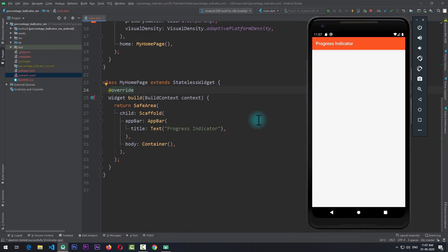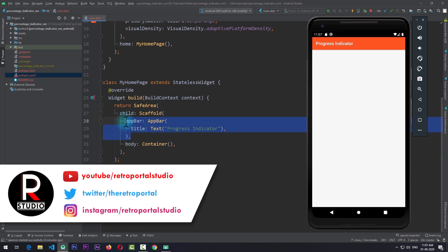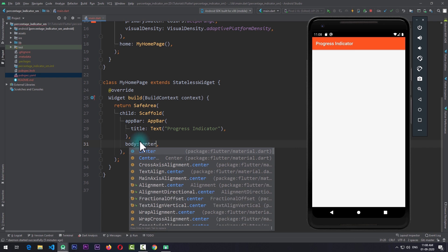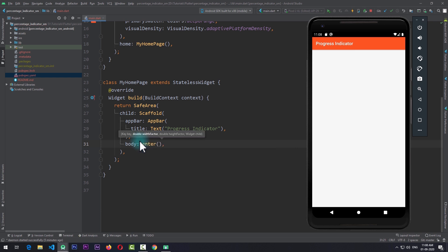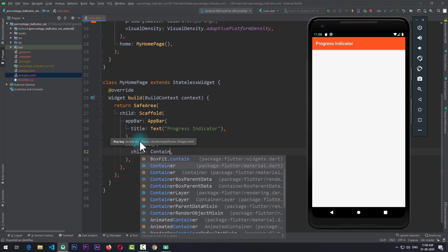Right now I'm in a fresh Flutter project in which I just have this MyHomePage, and in this MyHomePage the build function returns a scaffold which is wrapped by a safe area, and this scaffold has an app bar. In the body of the scaffold I just have a simple container. The first thing I'll do is replace this container with a center widget so that we can center the progress indicator on the screen.